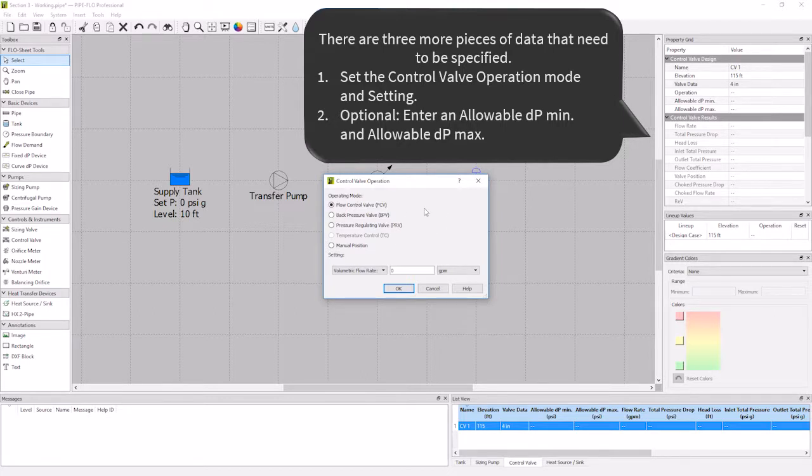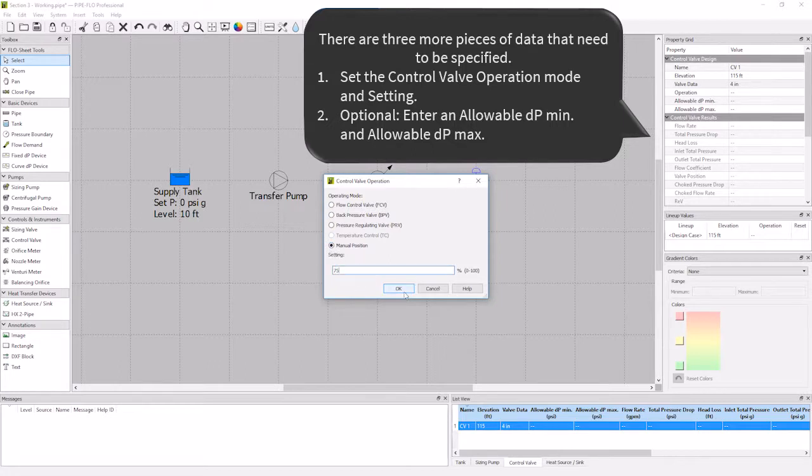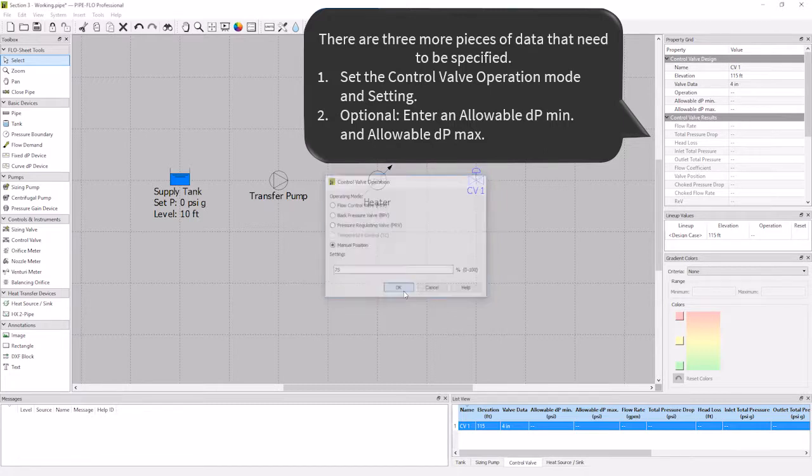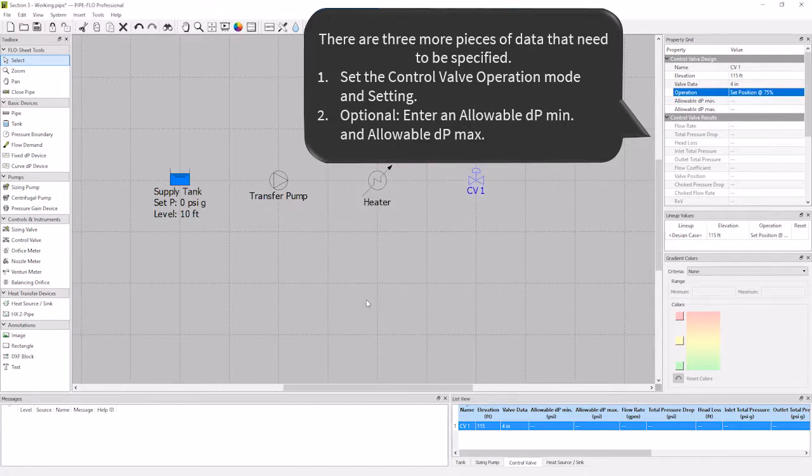Then I'll click OK to close the dialog. Now I have the allowable dpmin and max to specify. This will warn me if my valve is operating outside of this allowable min and max.